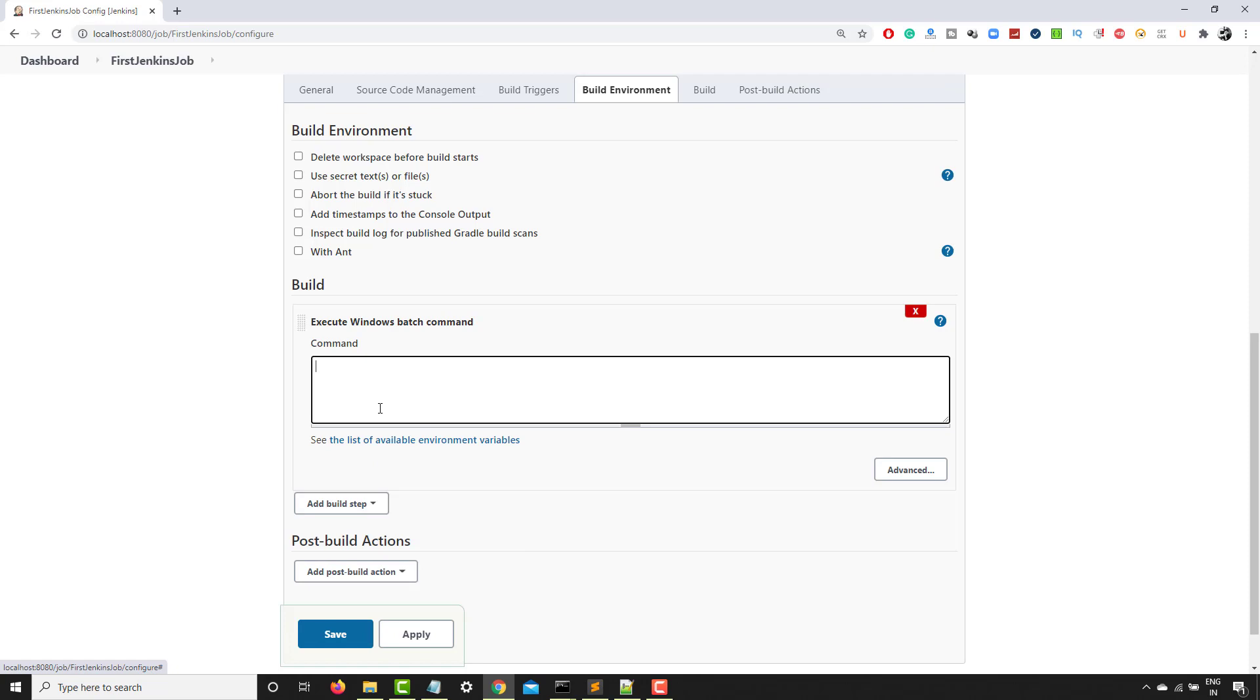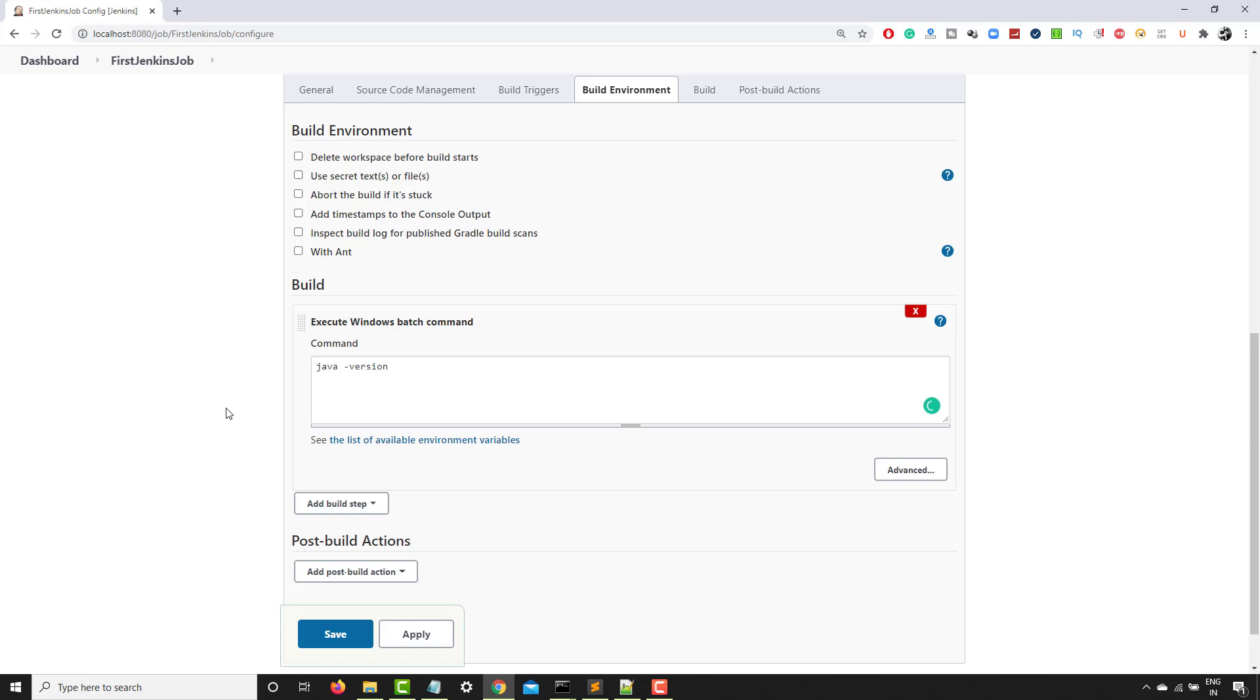The first command that I want to run is echo. I just want to say whether our first Jenkins job is working fine or not. So I will just say echo and maybe we can do one thing. We can print Java version because in the last video we have configured Java, right? So I will just say Java -version. If I'm able to get this Java version, it means Jenkins is working fine.